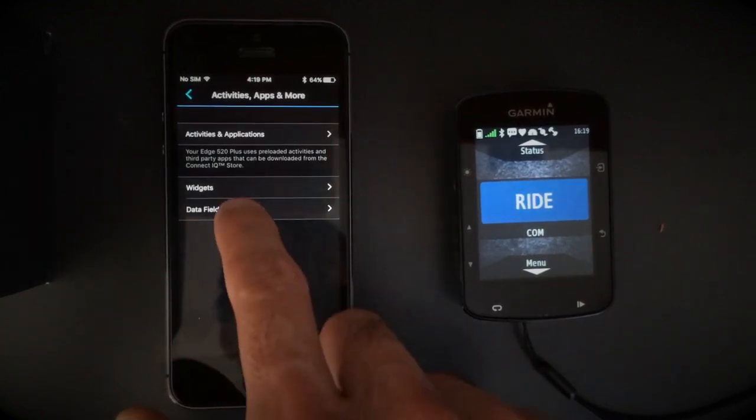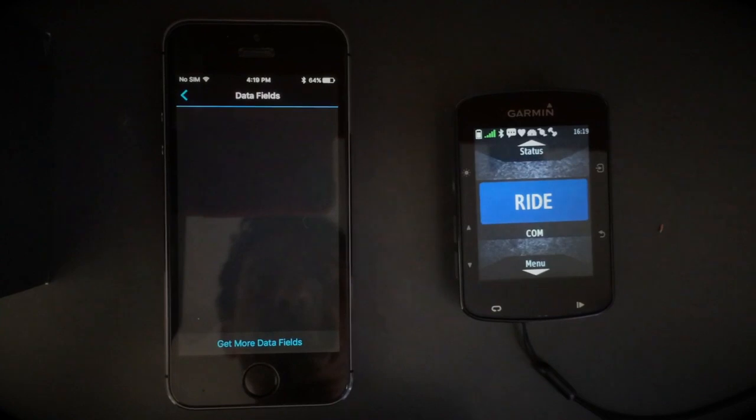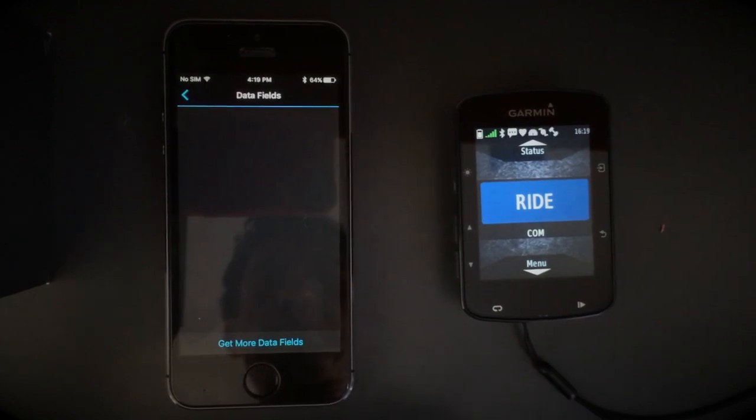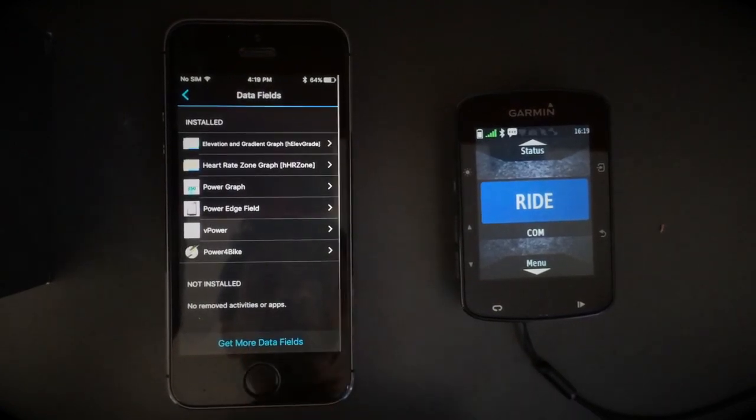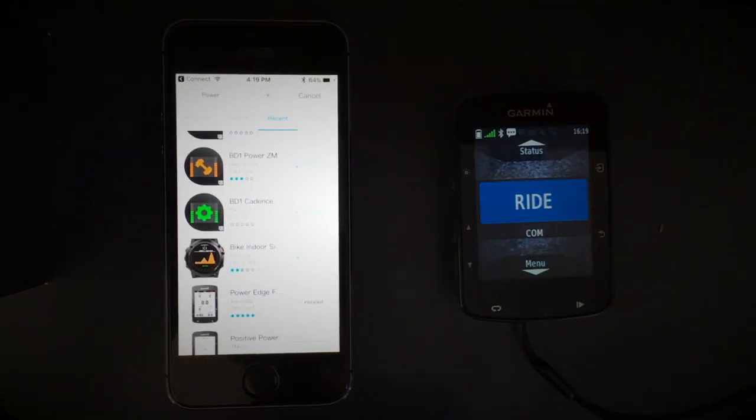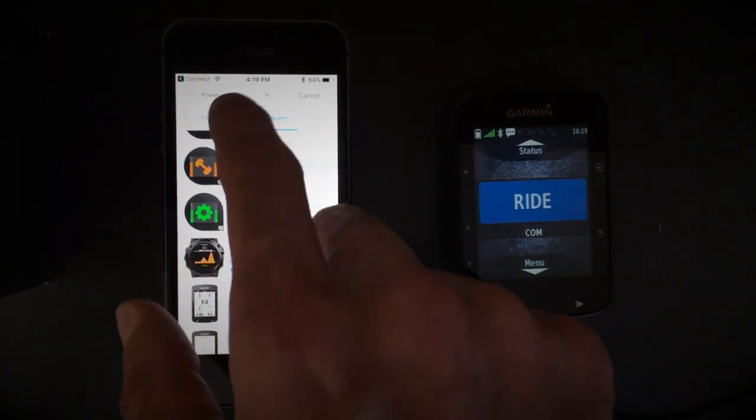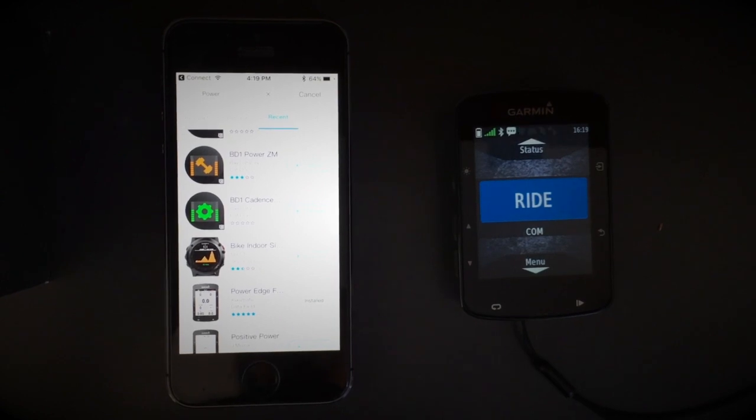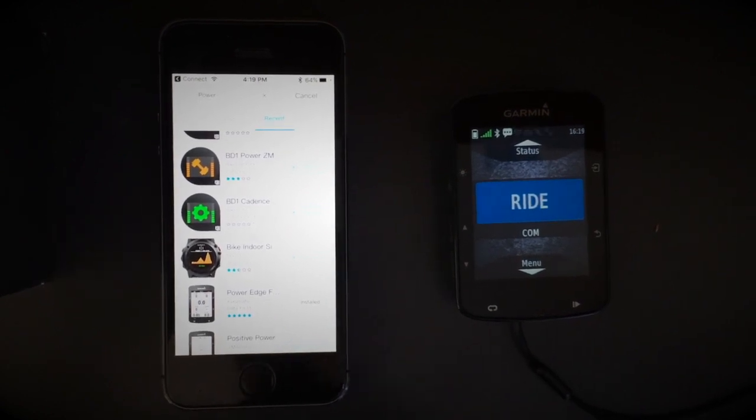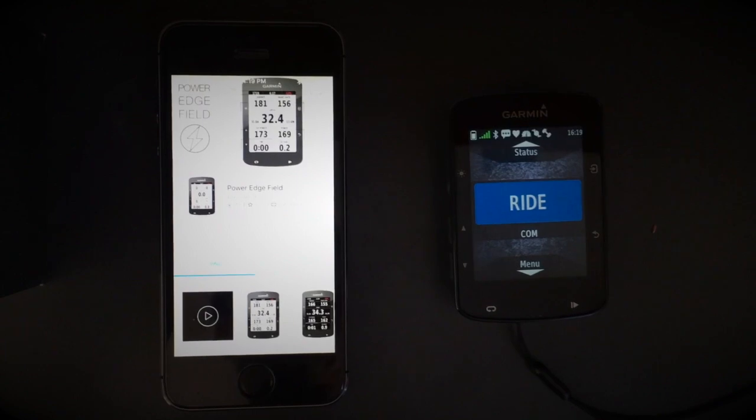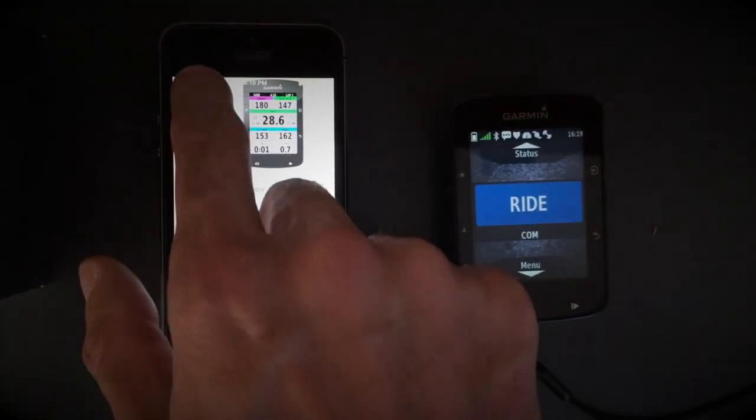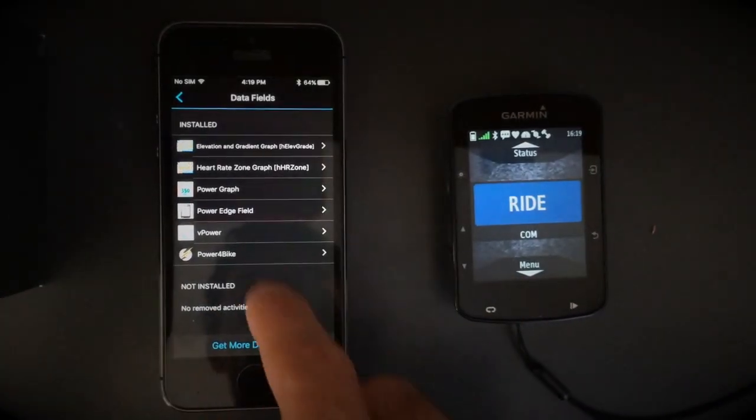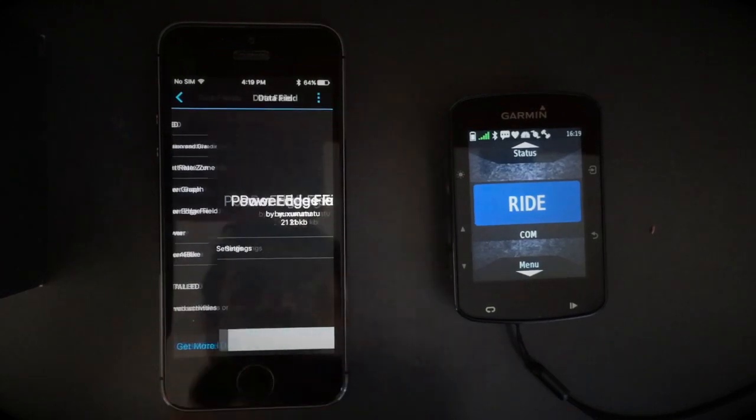Select Data Fields, Get More Data Fields, and then you search for Power Edge Fill or Power Bike Fill and choose Install. Then you go back and choose Power Edge Fill.